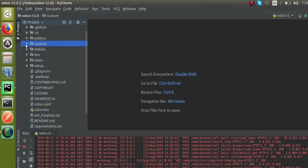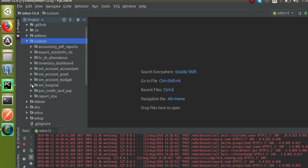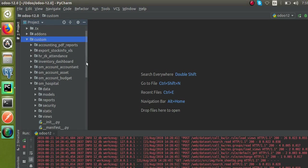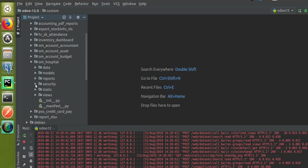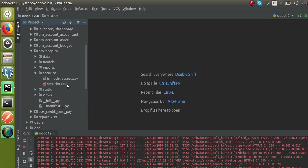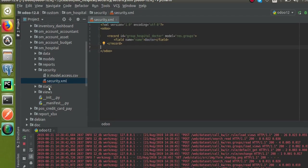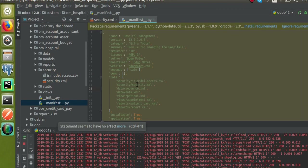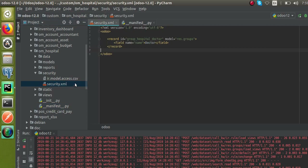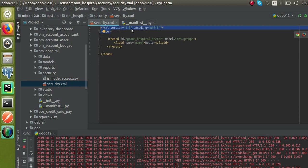Let's see how we can create a group from code. In PyCharm we are continuing development with the hospital management system, and our module is om_hospital. As mentioned in a previous video, we place all security-related files inside the security folder. I have already created an XML file called security.xml — you can name it patient_security or hospital_security, any name works. This file is already called inside the manifest file.